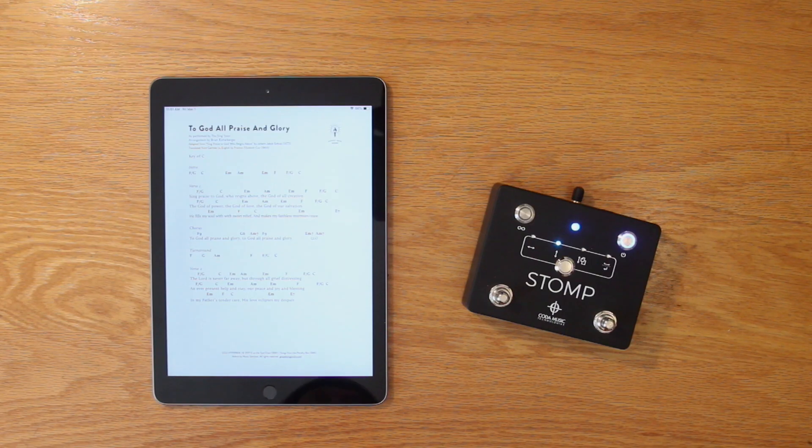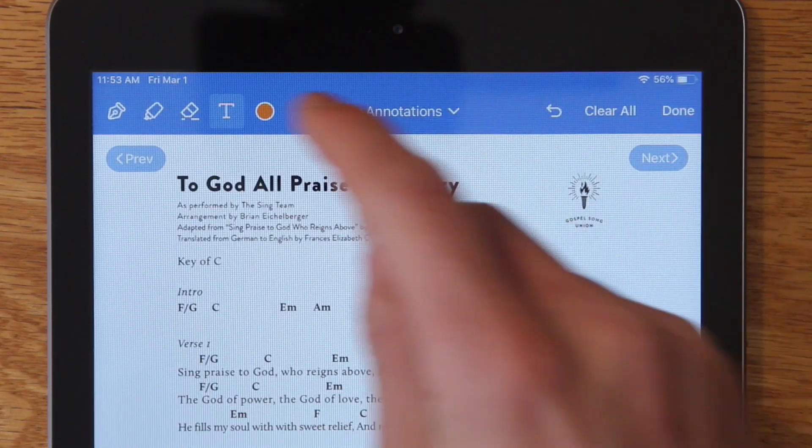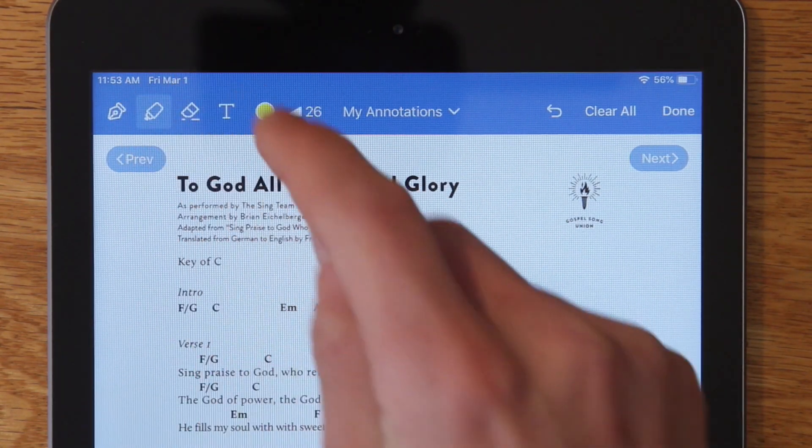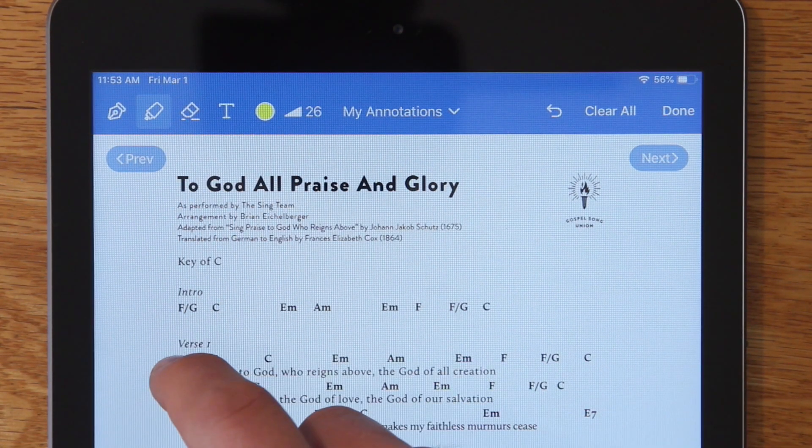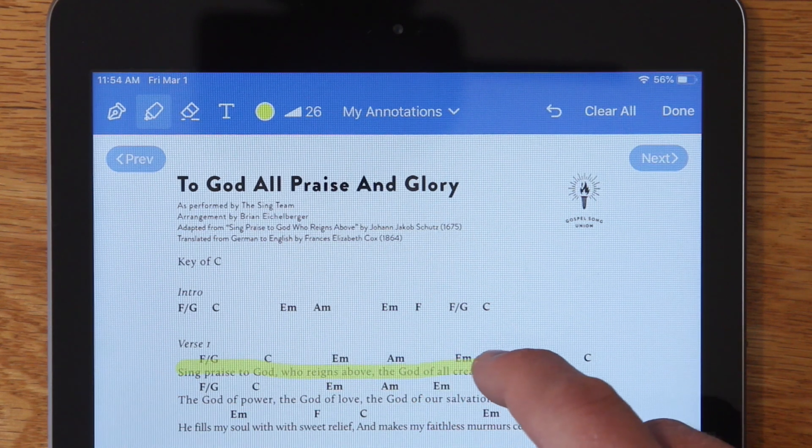One of Music Stand's many cool features is the notes tool, which allows you to add annotations to sheet music by highlighting, drawing, or typing text.